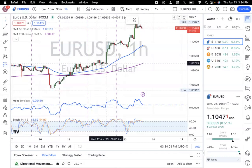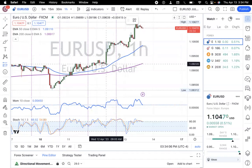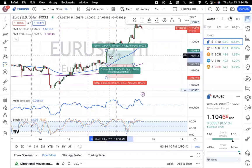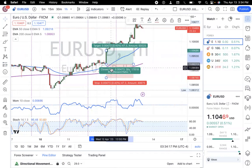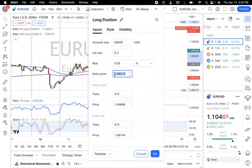Let's just say your entry point was here on this green candle, before all of this previous action that happened in the market. Click on the screen and a green box is going to pop up and a red box is going to pop up. The green box is your profit zone, and I like to call the red area your danger zone. Once you double click on this box, if you are not doing a pending order, you can put your actual entry price right here.